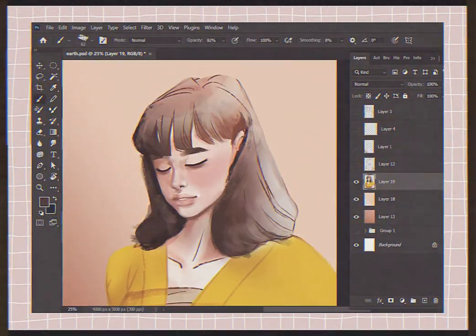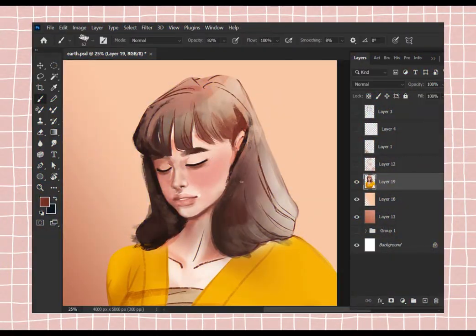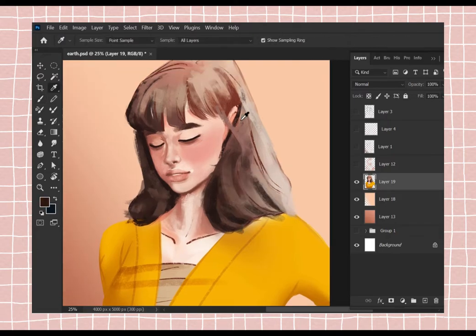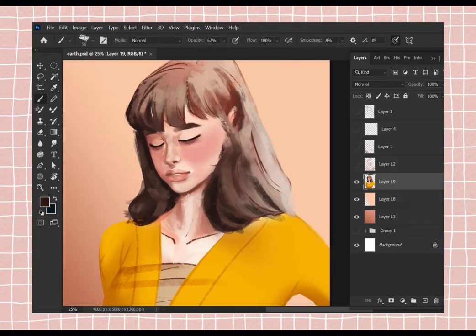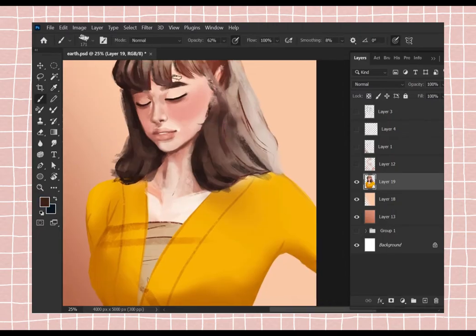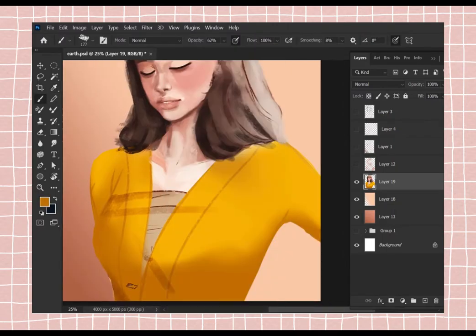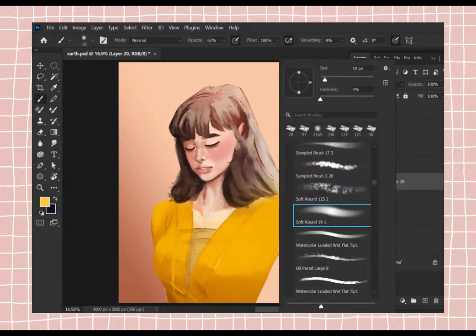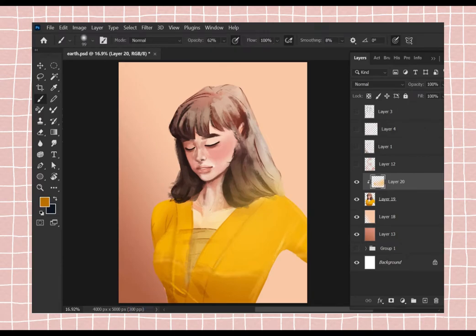Hi guys and welcome to my channel. I want to talk a lot because I already installed CapCad on my PC — CapCad is now available for Microsoft.